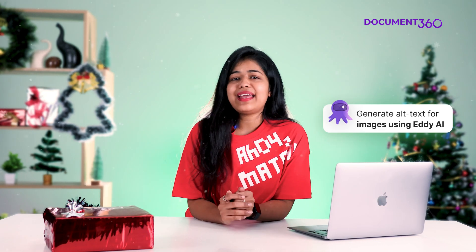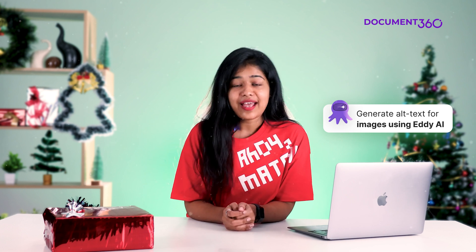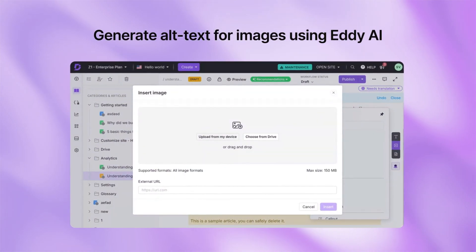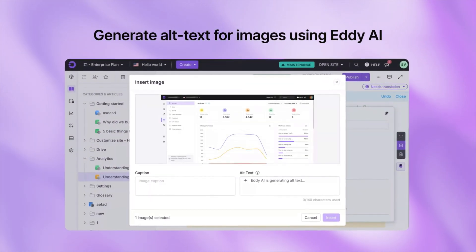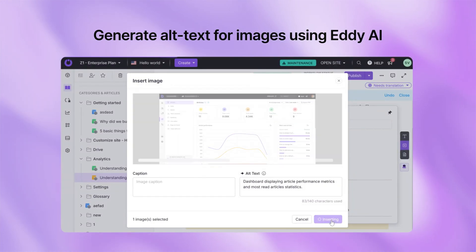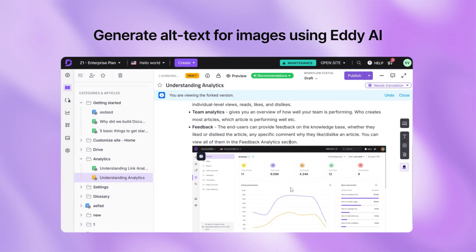Next up, let's talk about accessibility and SEO — two things that you can't ignore. Adding alt text to your images is super important but let's be real, it can also be a bit of a hassle. Well, not anymore. With our Eddy AI's alt text generator, you can add an image and boom, Eddy suggests an alt text for you right away.